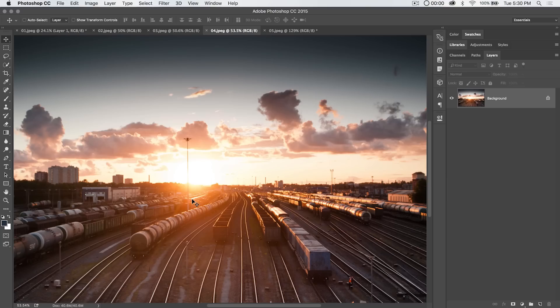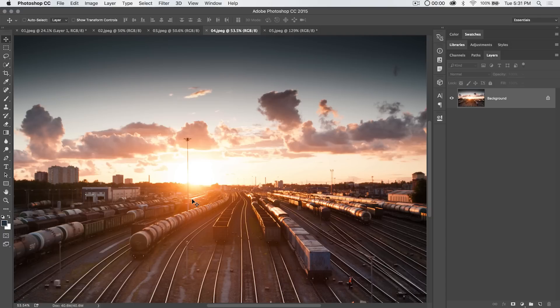Welcome into this Photoshop in 30 seconds tutorial brought to you by tutvid.com where we cover everything about Photoshop in 30 seconds or less. Usually these tutorials are more like 3 to 7 minutes but hey who's counting?